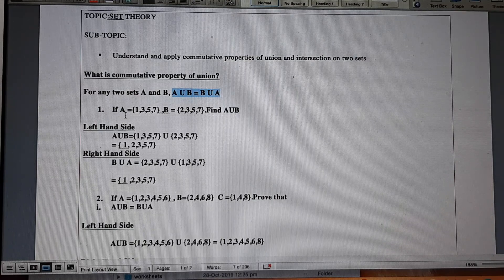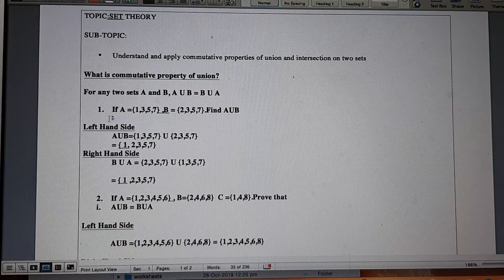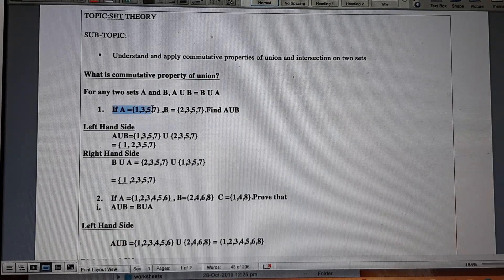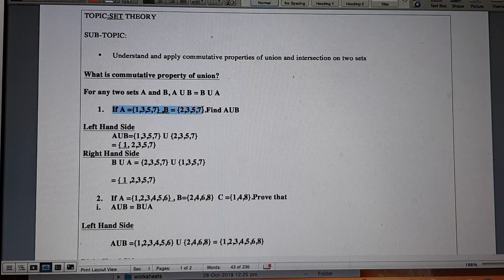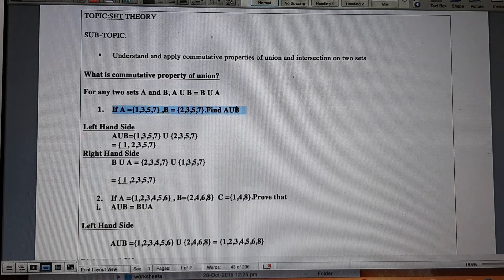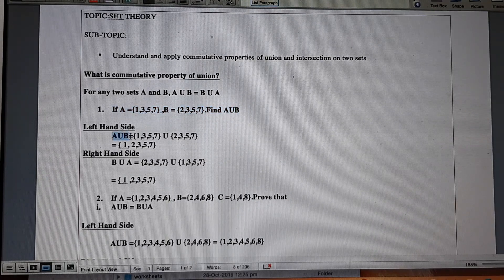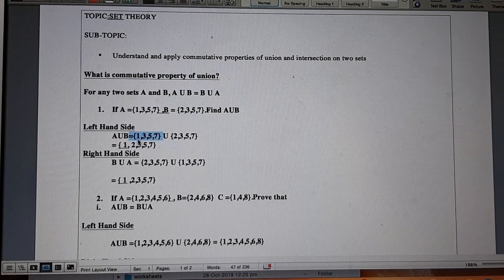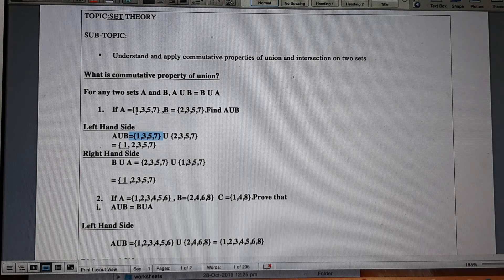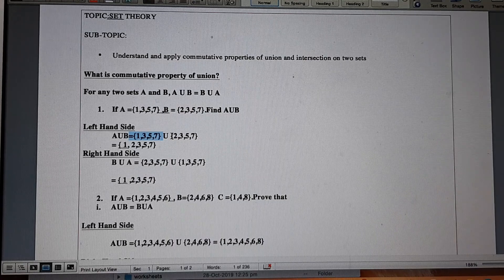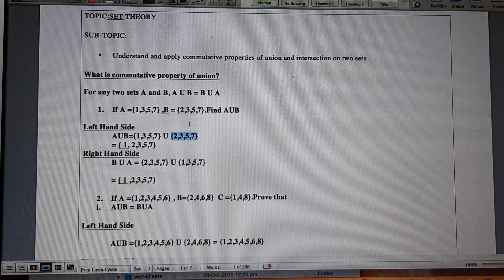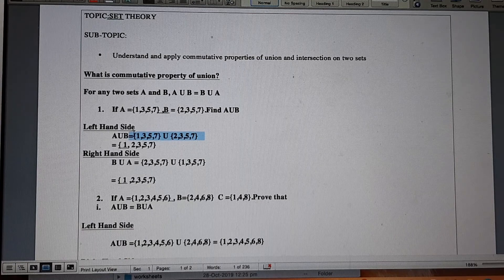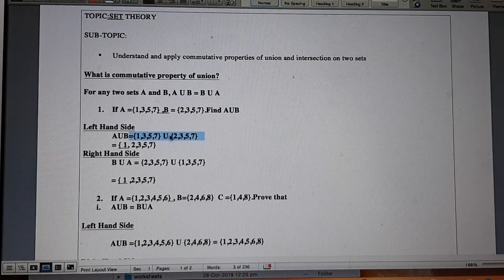We are going to verify this property through various problems. Question number one: if A is equal to {1, 3, 5, 7} and B is equal to {2, 3, 5, 7}, find A union B. A union B is the set {1, 3, 5, 7} union the set {2, 3, 5, 7}, and we have to find the union of these two sets.